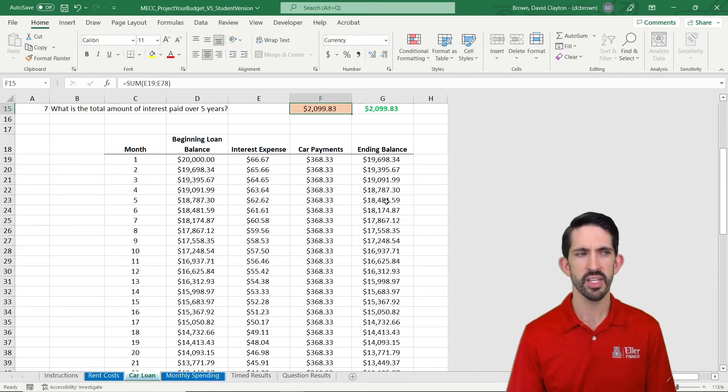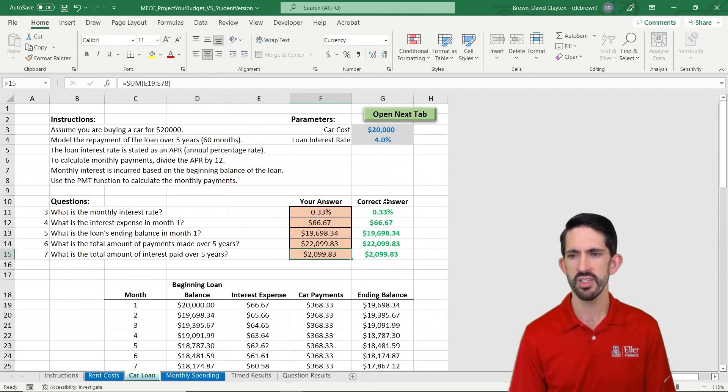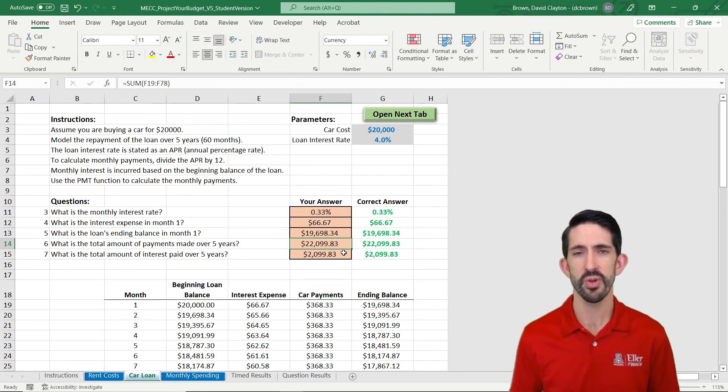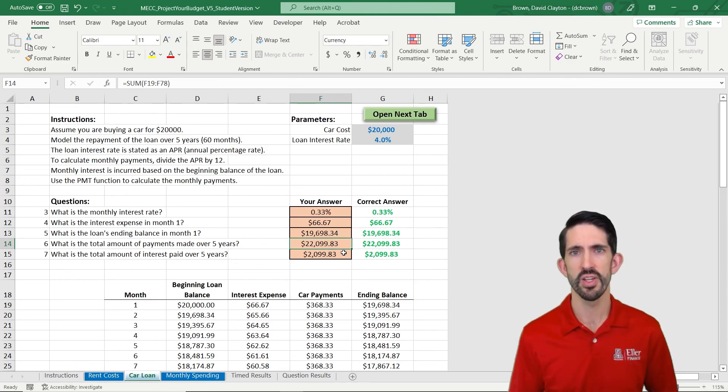We get our answer is correct message, and we're moving on. So again, the parameters changed, but everything still works and is correct, so we can move on to that next tab.